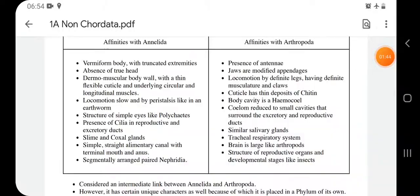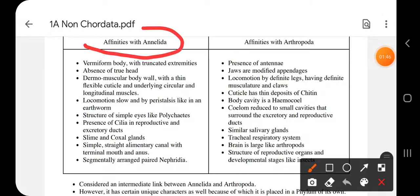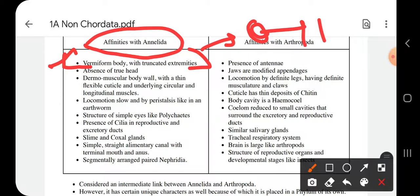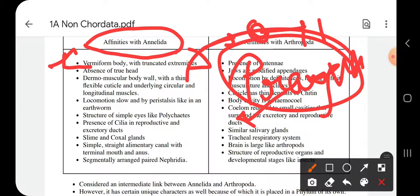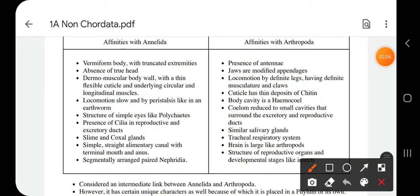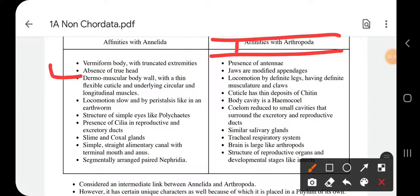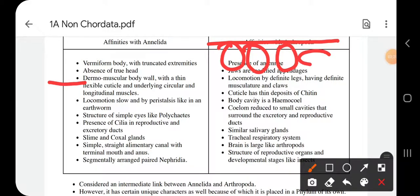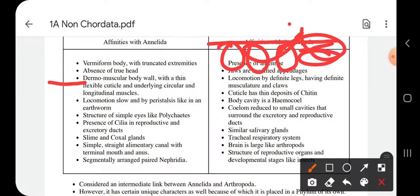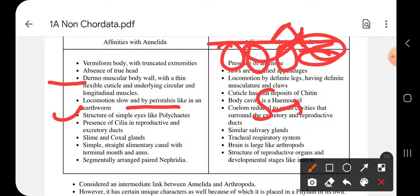Now let's see the similarities of Onychophora with Annelida. First is the vermiform body — Peripatus, the velvet worm, has a vermiform body showing characters similar to Annelida. Second is the absence of a true head, as the head is not differentiated from the body. Third is the dermomuscular body wall with circular and longitudinal muscles, which is also a character of Annelida. Fourth, locomotion is slow, similar to earthworms.